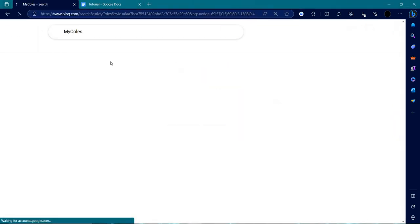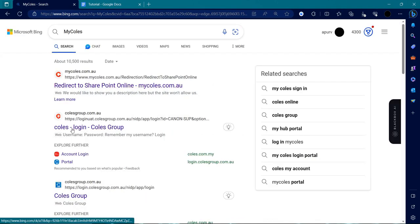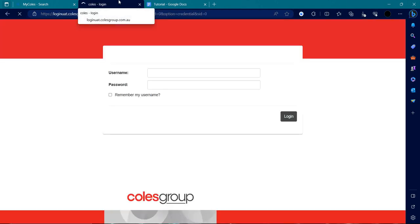So here I can see MyColes. I'll go to Coles login. Here we can see the Coles Group login page.